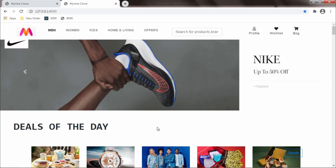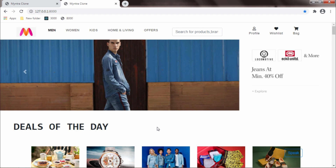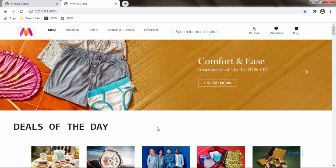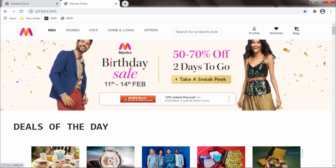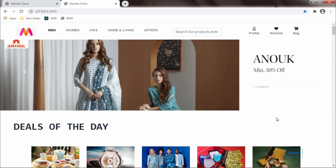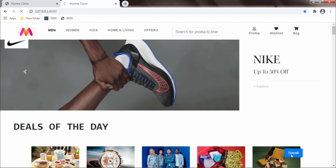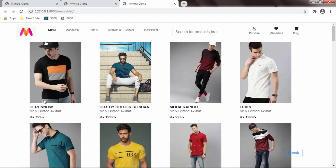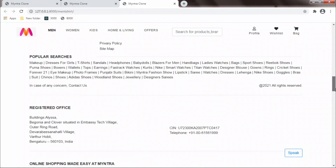The search function is not only limited to men or women category pages. We can search for a particular product and see the description of the products too. Please don't be confused by these icons — because of a power cut I restarted my system and the icons came back; earlier they were not showing. Now it is showing icons too. And we can search for a particular product — I say 'men t-shirt' and it shows all the products for men t-shirt.